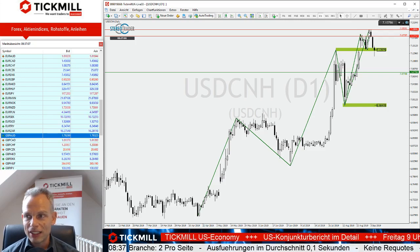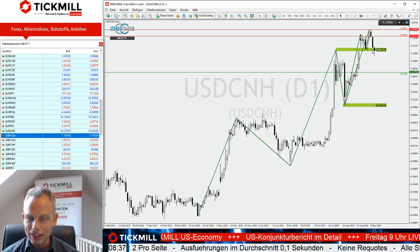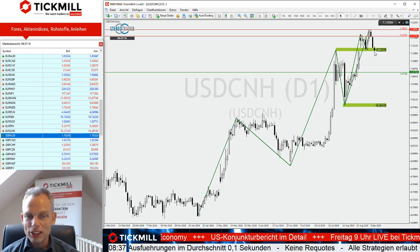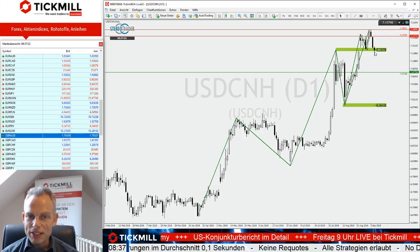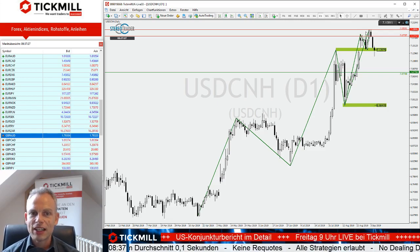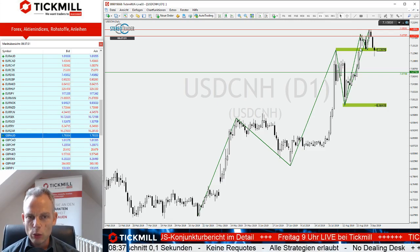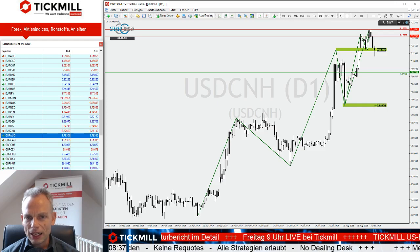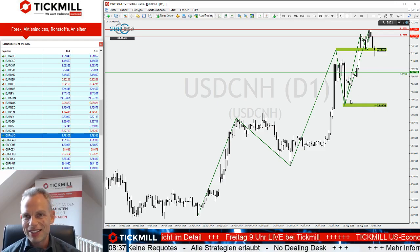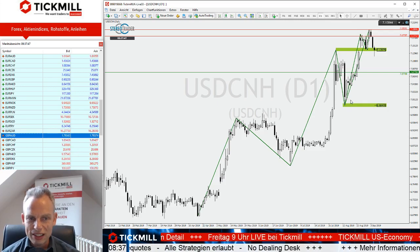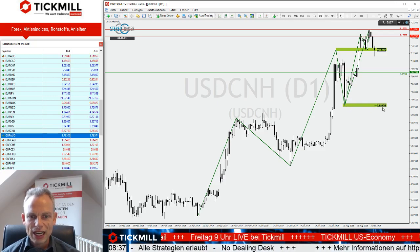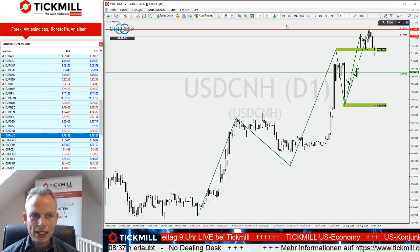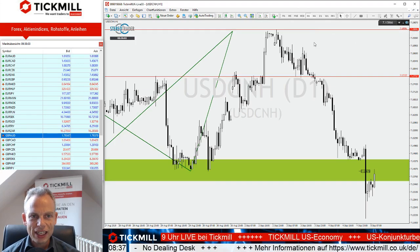Auf der anderen Seite haben wir nun auch Tatsachen geschaffen: Dieser Bewegungstrend ist erst einmal gebrochen. Wenn ein Trend gebrochen ist, heißt das nicht, dass es in die Gegenrichtung gehen muss. Aber wir wissen, mit dem vorgehenden Trend ist etwas nicht in Ordnung. Sollte sich das korrektiv ausdehnen, haben wir Luft nach unten – Marke um 7,077, beziehungsweise bei tiefer Korrektur das Potenzial bis zur Marke von 6,9847. Wir schauen uns das auch im Stundenchart an.